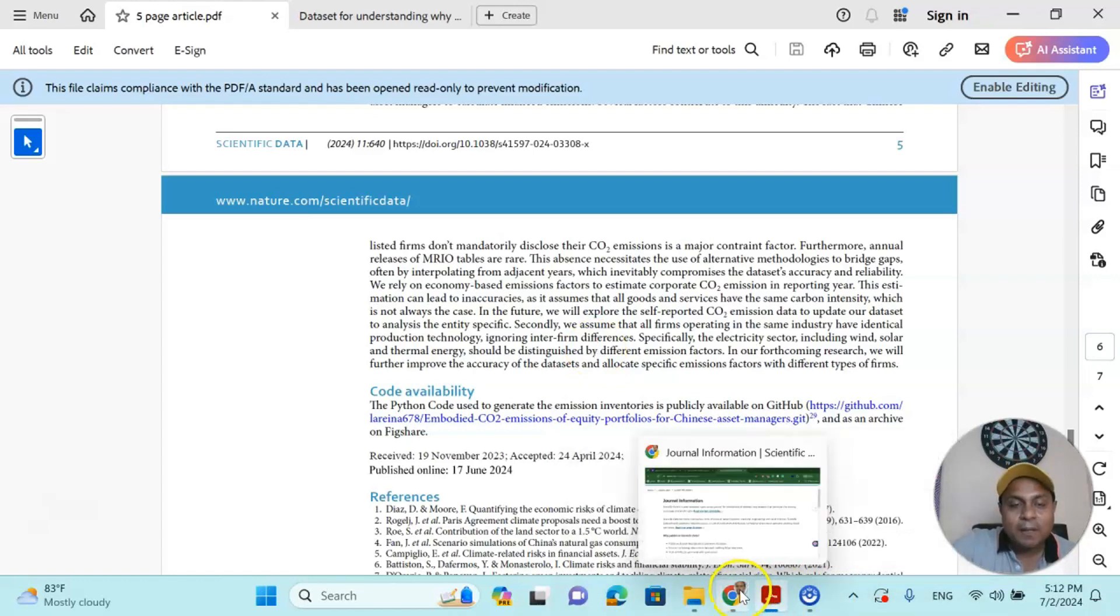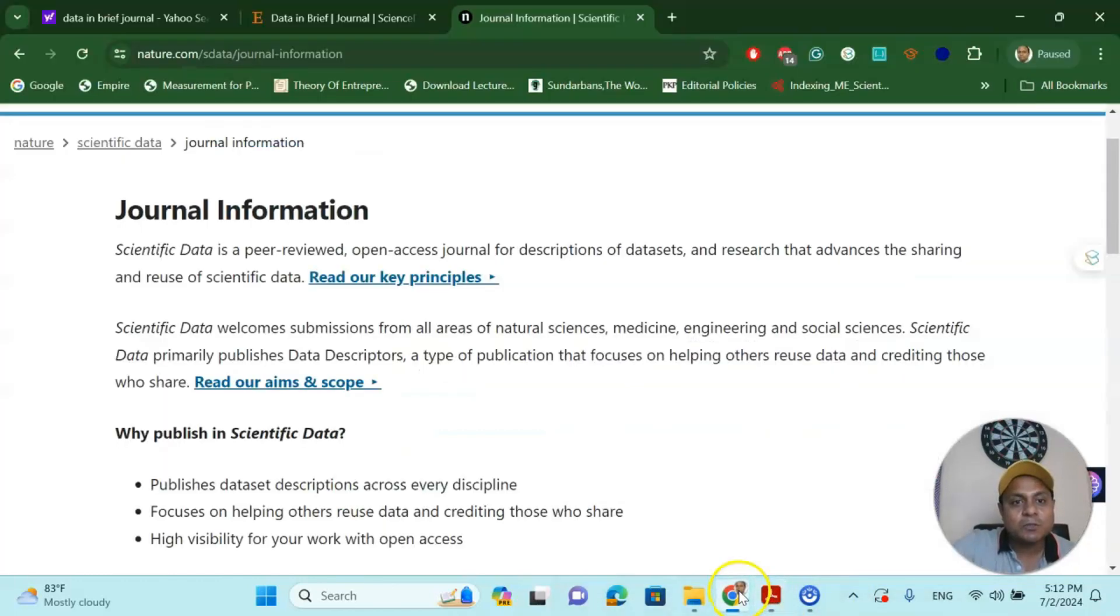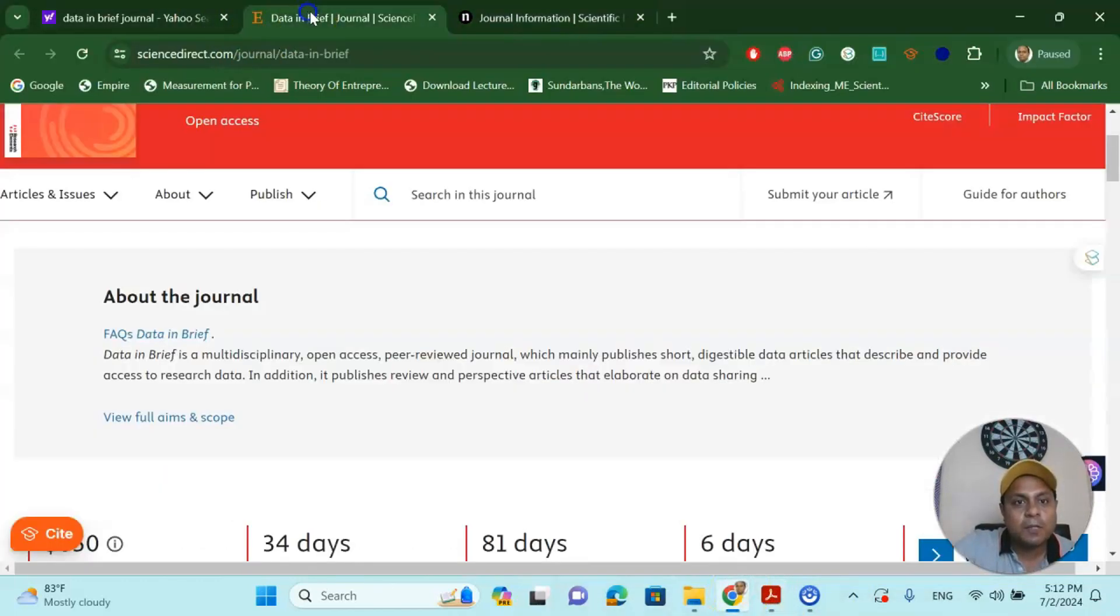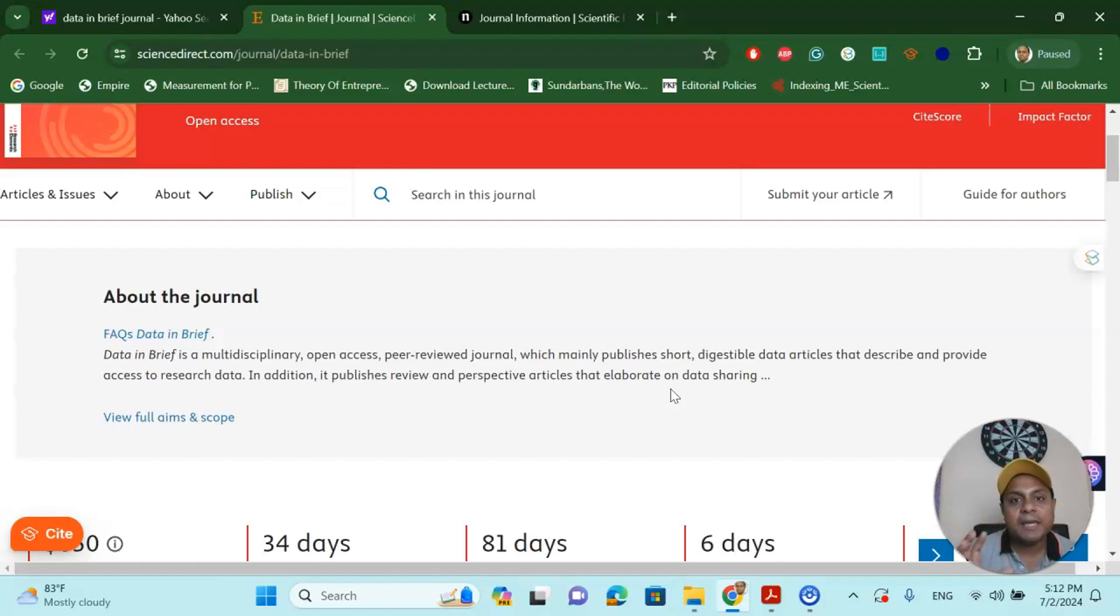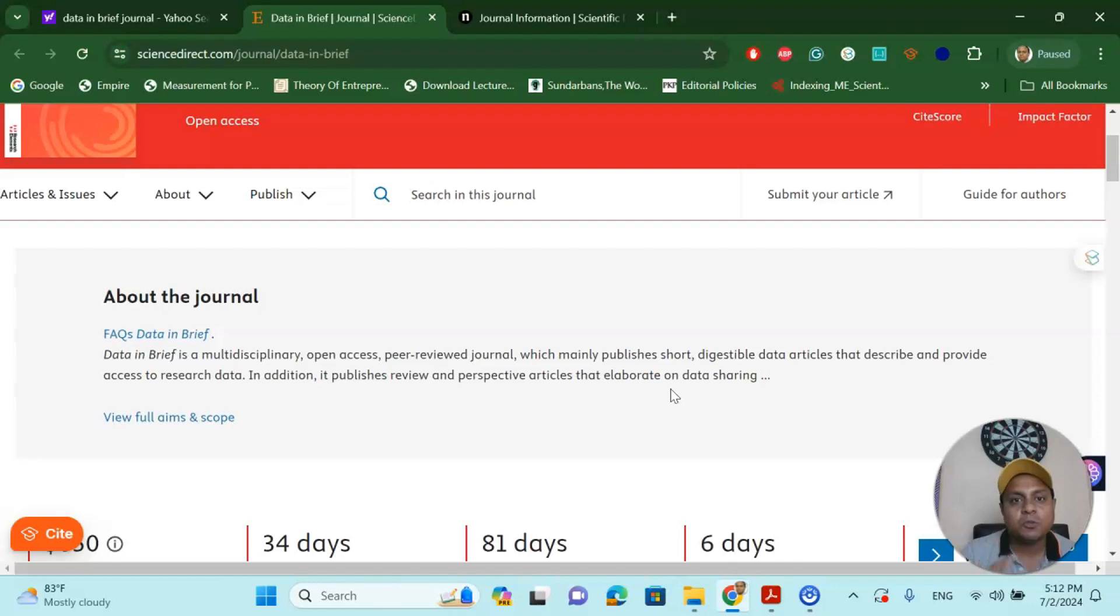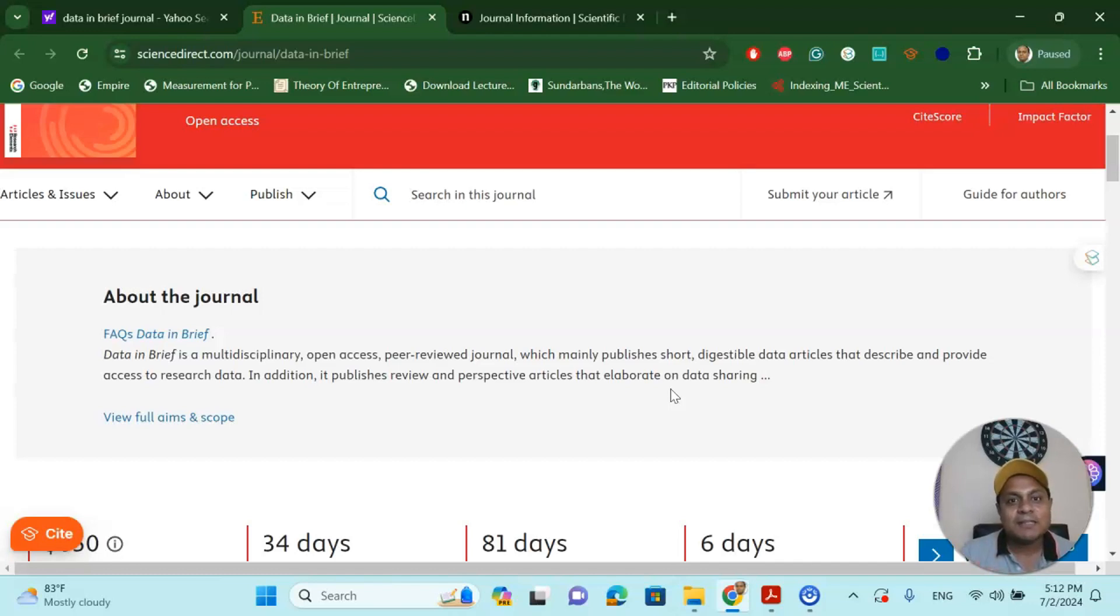So in this video, my intention is to share two important journals where you can use your dataset only to write a quick five-page or six-page research article, submit to these two particular journals, and get your publication quickly.